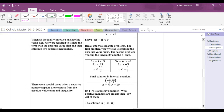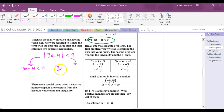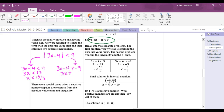Pay close attention to absolute value inequalities. For |3x - 4| < 9, break it into two problems: first, 3x - 4 < 9 (copy exactly); second, 3x - 4 > -9 (flip the inequality and negate). Solving: x < 13/3 and x > -5/3. In interval notation, the answer is the interval from -5/3 to 13/3.